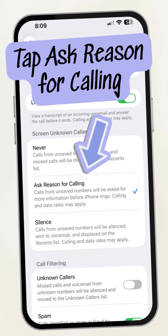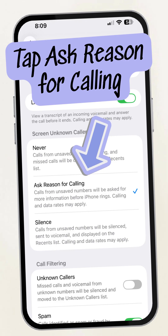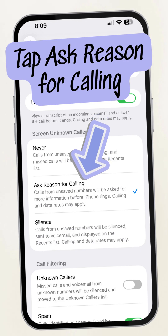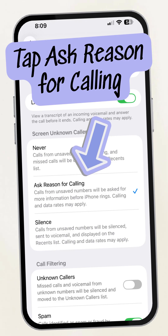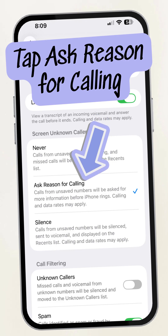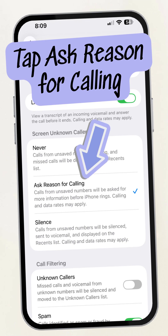You can turn on Ask Reason for Calling. With this turned on, calls from unsaved numbers will be asked for more information before your phone rings.